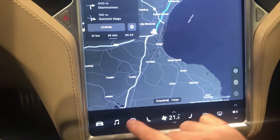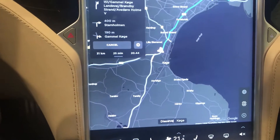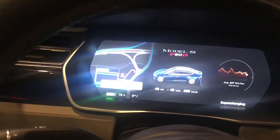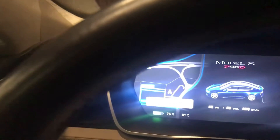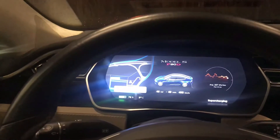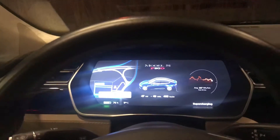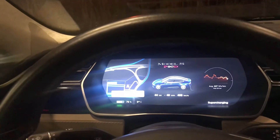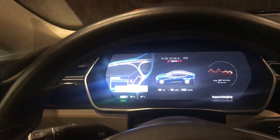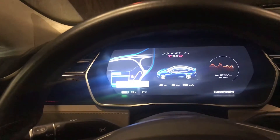It's also changed a little bit in the display up here with the steering wheel - it actually has more information and looks even nicer than it did before.